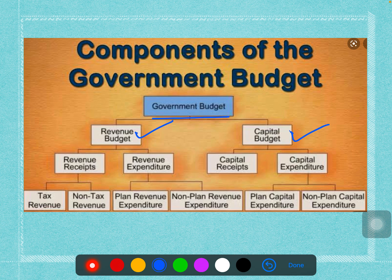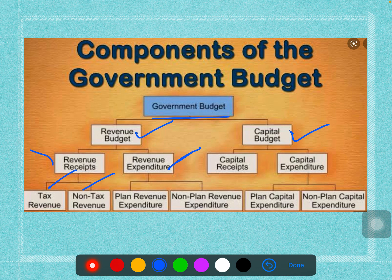The revenue budget is again classified into two ways: receipts and expenditure. Receipts means how much money the government is collecting, and expenditure refers to where that money is being spent. The revenue receipts are further classified into two ways: tax revenue and non-tax revenue.